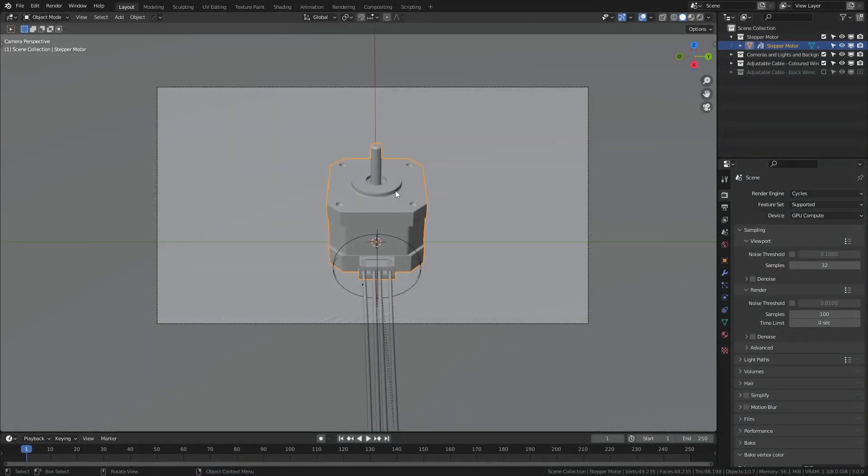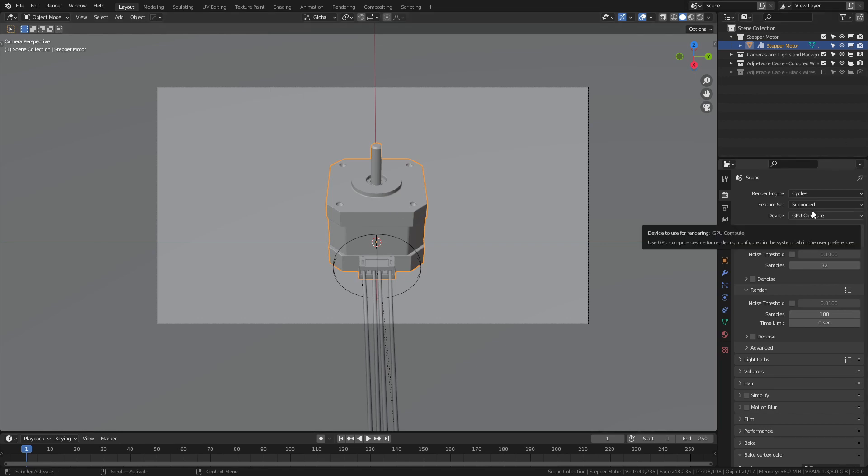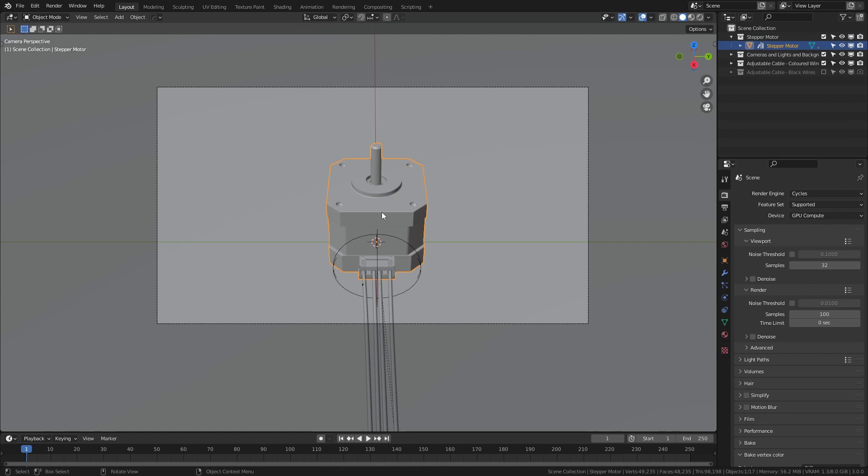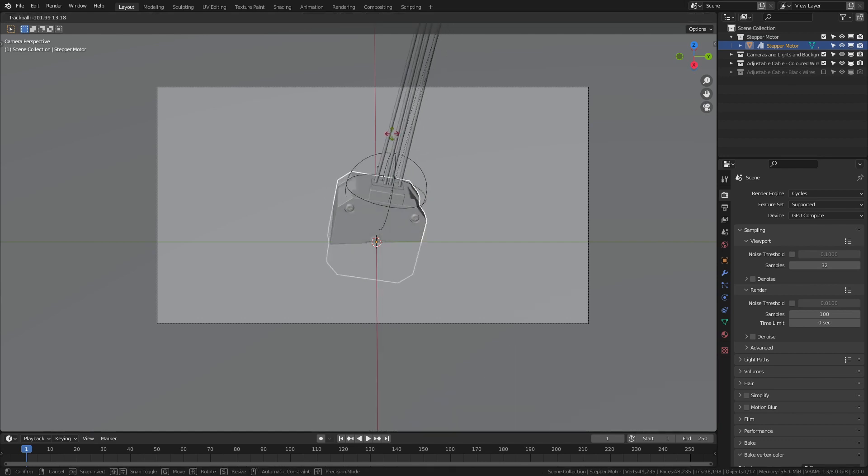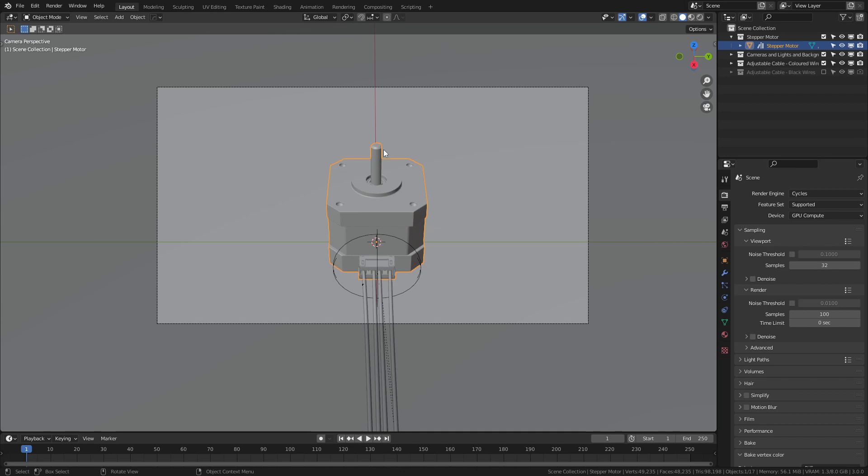Let's dive right in. This is a reasonably accurate model of a NEMA 17 stepper motor, the type you would find standard with most 3D printers or for general hobbyist projects. This particular model is set up for use with Cycles, and the motor itself is marked as an asset for use of Blender's asset library in versions 3.0 and onwards. The dimensions are real-world accurate, and if I were to rotate it, you can actually see on the bottom that it is similar to what you would expect of a real motor all the way around.